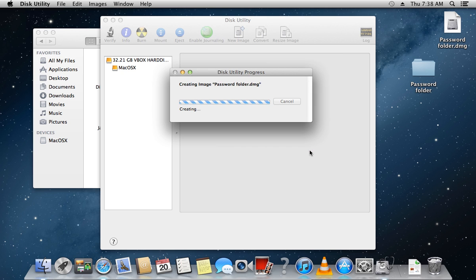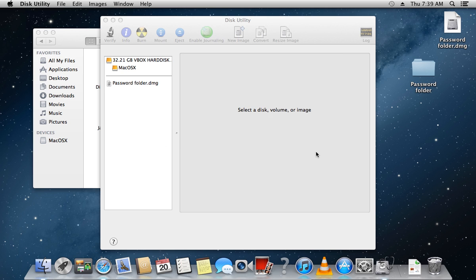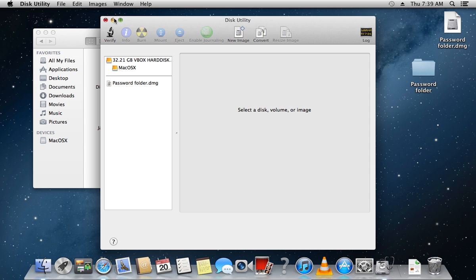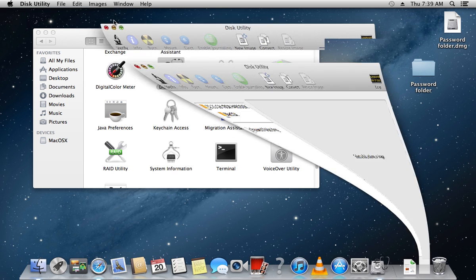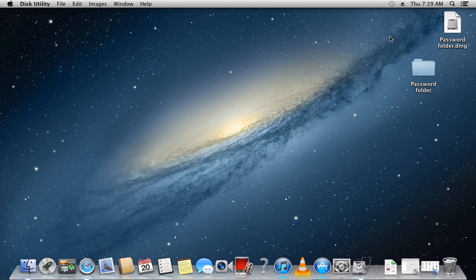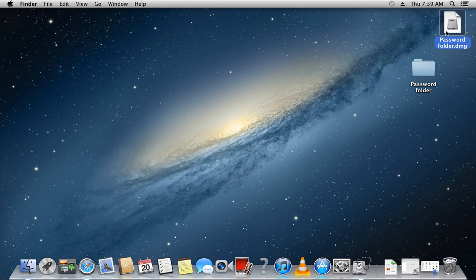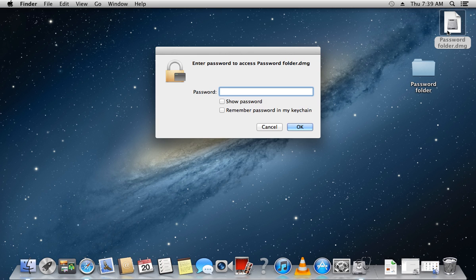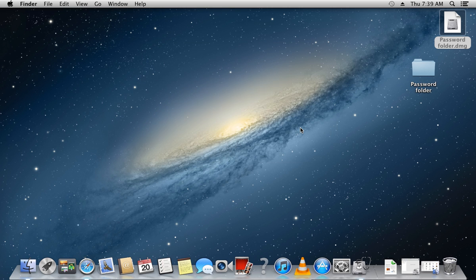You will have to wait for a few minutes while the image is being created. When the file is created, double-click on it. Now you must enter the correct password to gain access to the image.